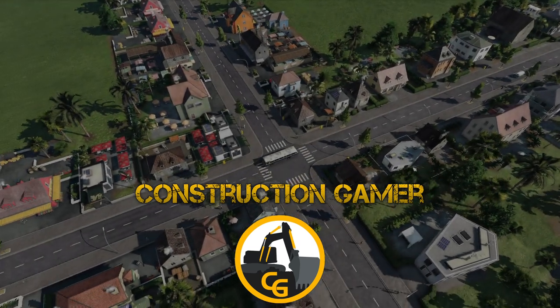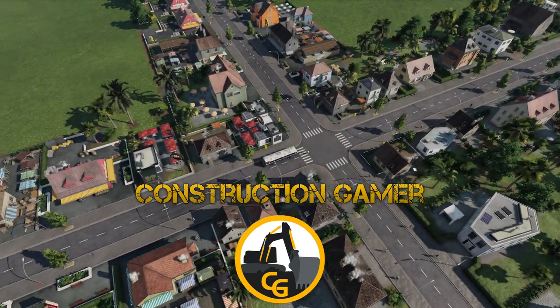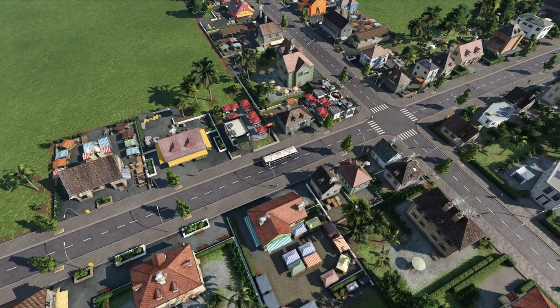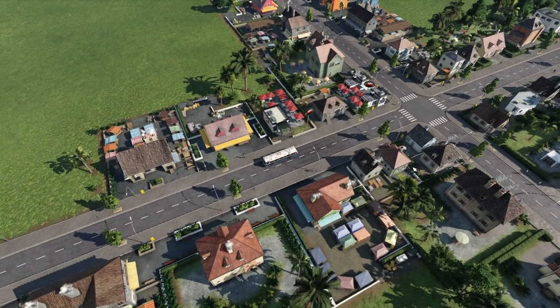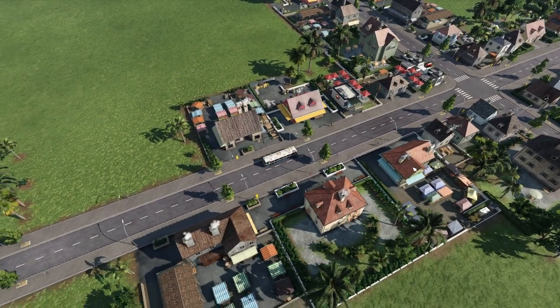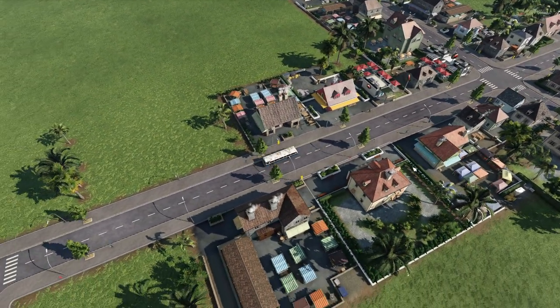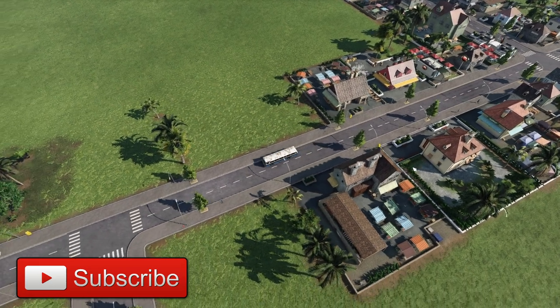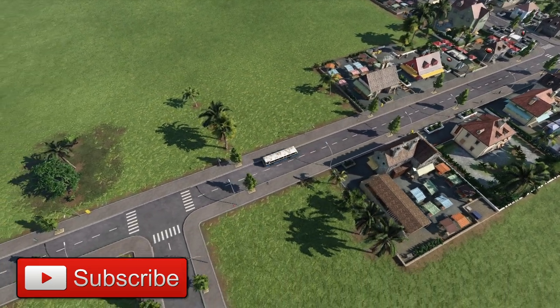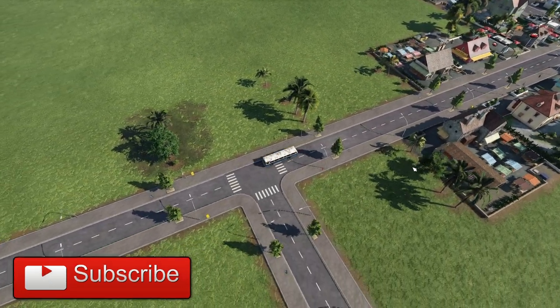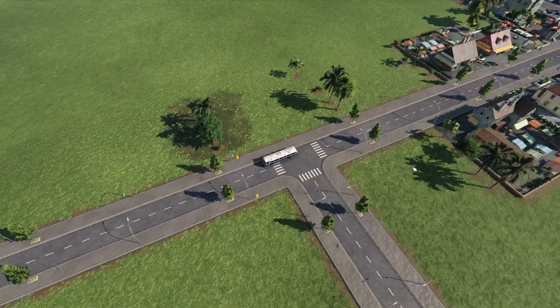Hi, I'm Construction Gamer, and this is Transport Fever 2. In this episode, we're going to take a quick look at the emissions system, what it actually means, and what impacts it has on vehicles and on the towns through which they drive.